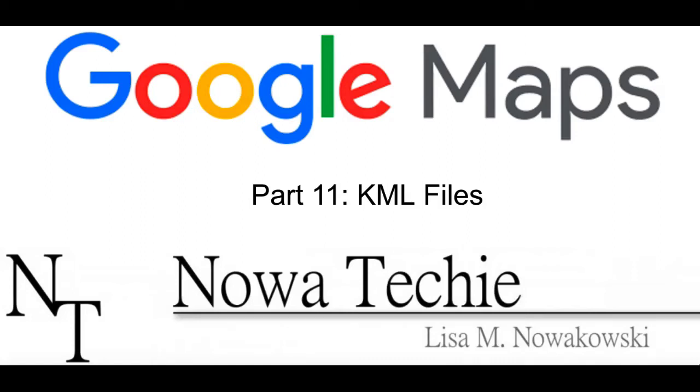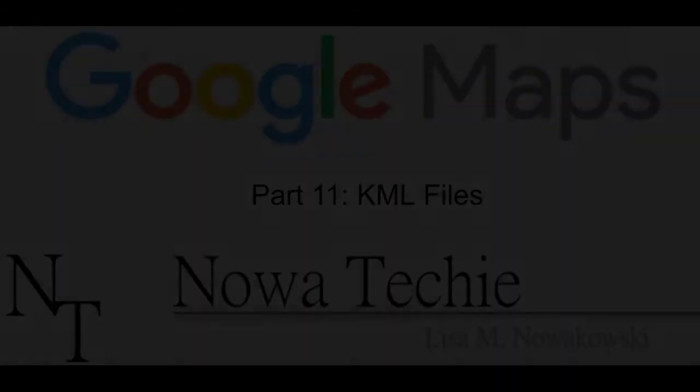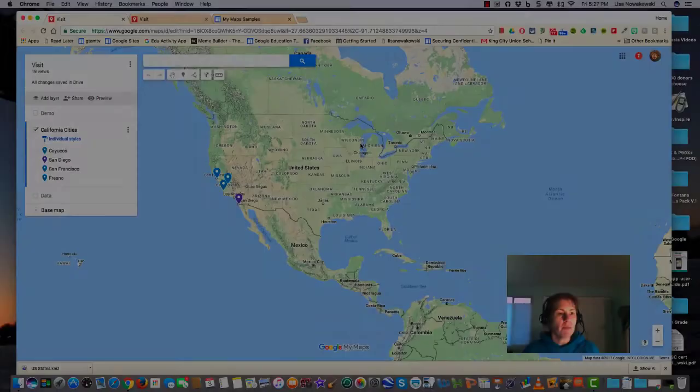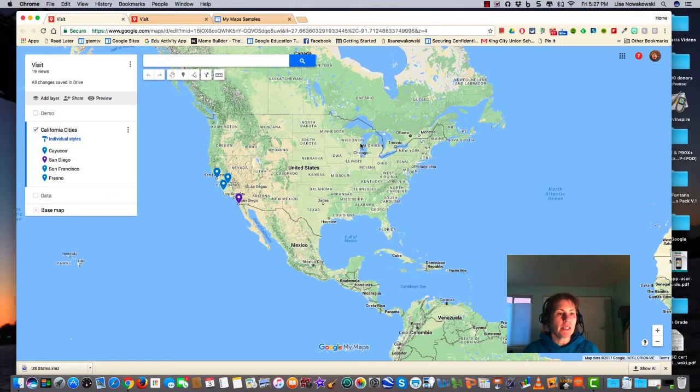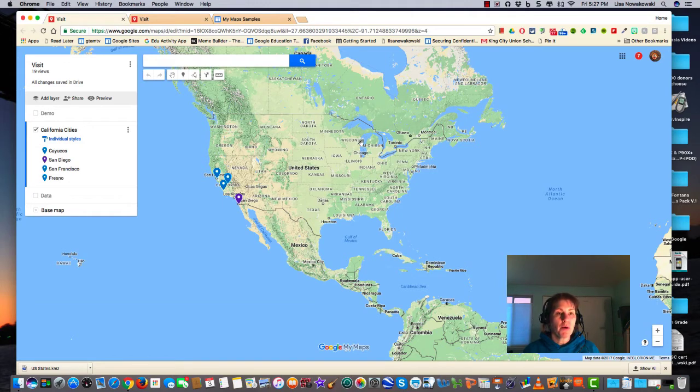Welcome to Google My Maps Part 11: KML and KMZ files. My name is Lisa Nowakowski and you can find me on Twitter at Nowa Techie. We've talked about importing data into a new layer. Today we're going to look at how to import KML and KMZ files.